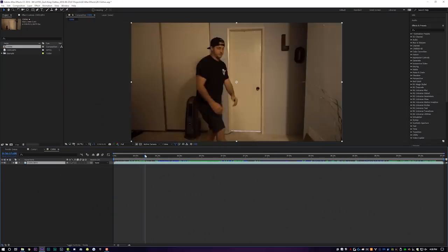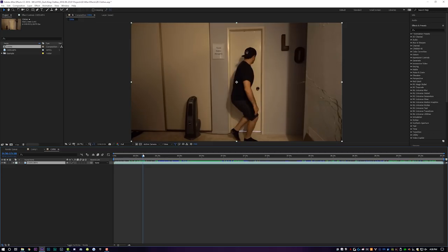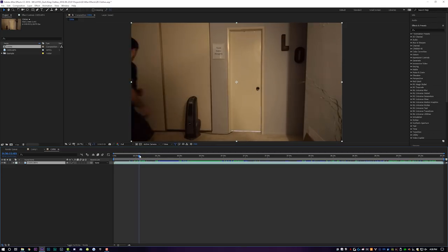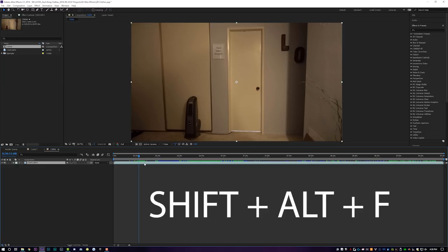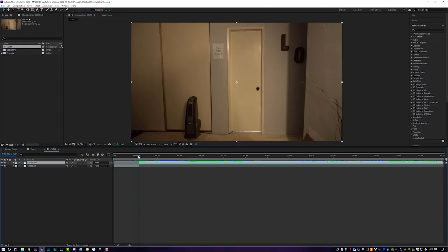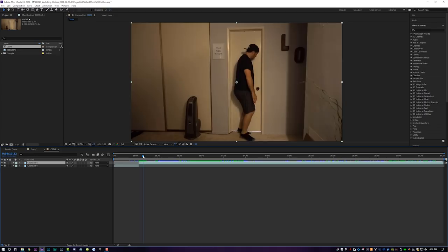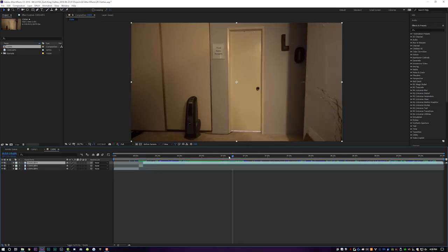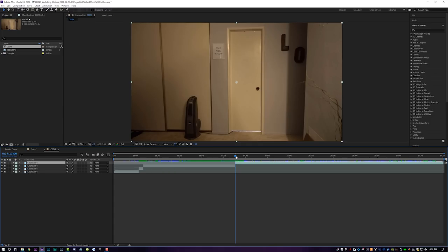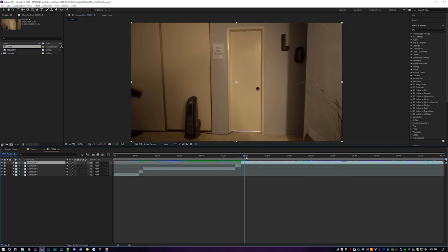I'm actually going to go with the first take because my body is the most centered in the doorframe. I'll come to my clip, click on my layer, and hit Shift+Alt+F to split the layer — the default After Effects key is Shift+Alt+D, I changed mine to F. I'm going to split right there where I run in, then play forward to right where I hit the door and split again. Then I'll come down a bit where I'm changing off camera and grab a blank plate of our scene — hit Shift+Alt+F to split and grab a little bit of that.